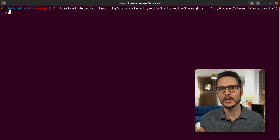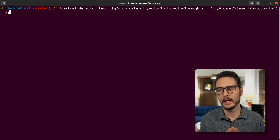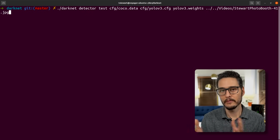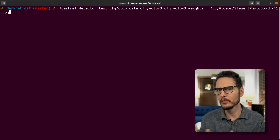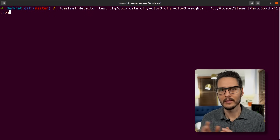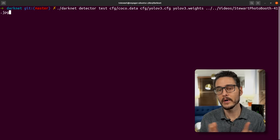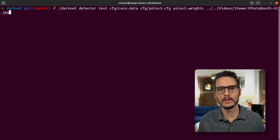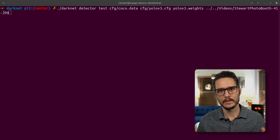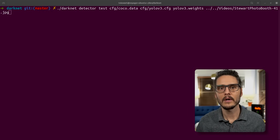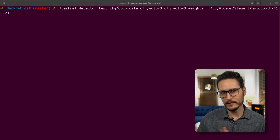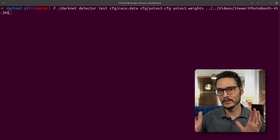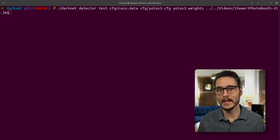So I wanted to do some object detection and I wanted to start out with a photo — we'll move on to video here in a little bit. I wanted to start with a photo just to make sure it's doing what it should be doing. And just a quick review: Darknet is not the dark web, it's Darknet, and it's an open source neural network.